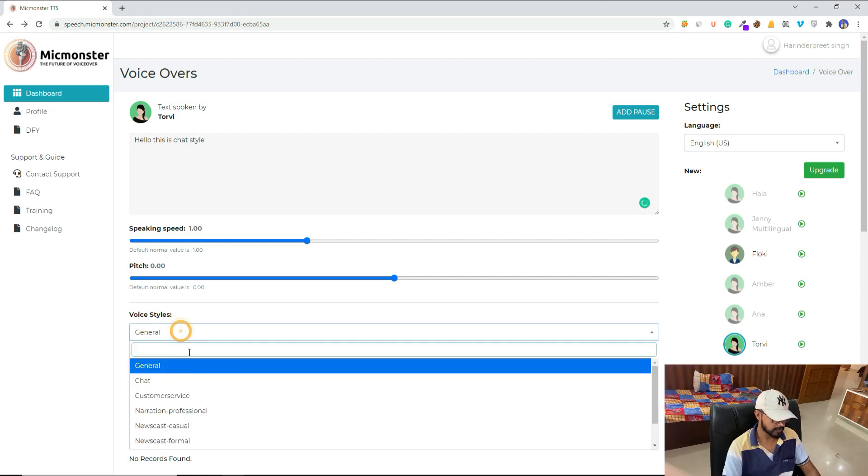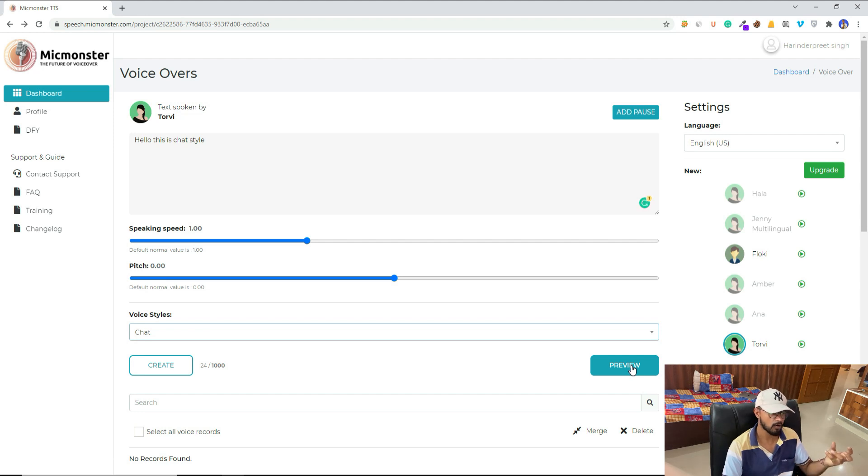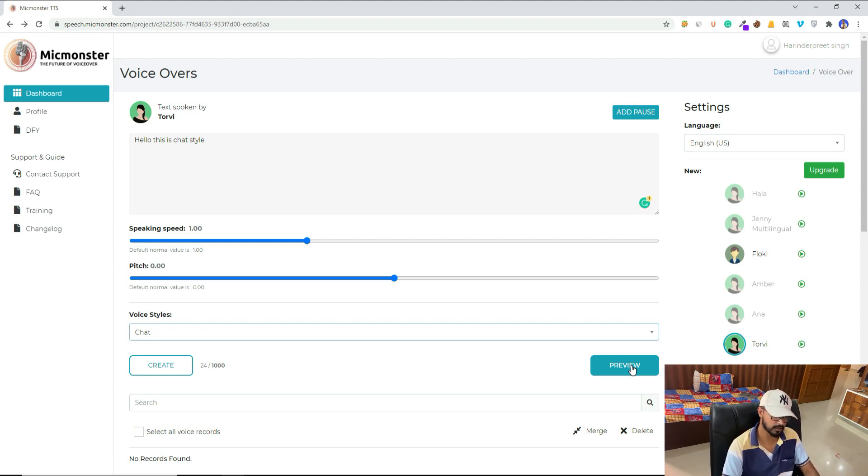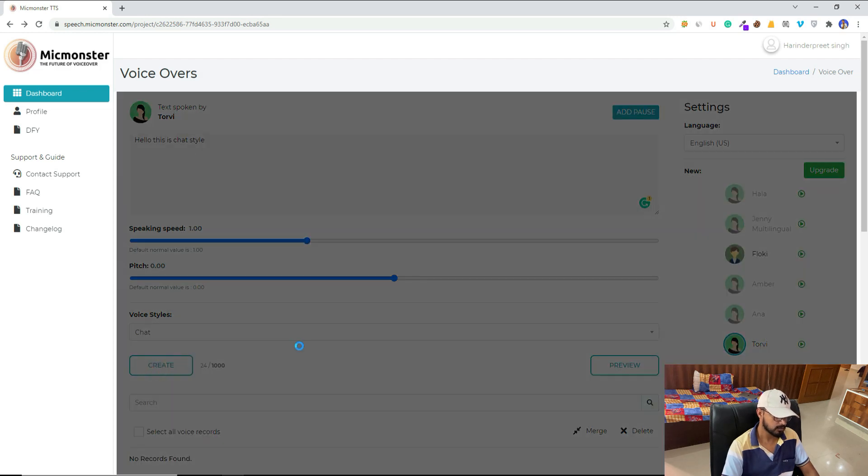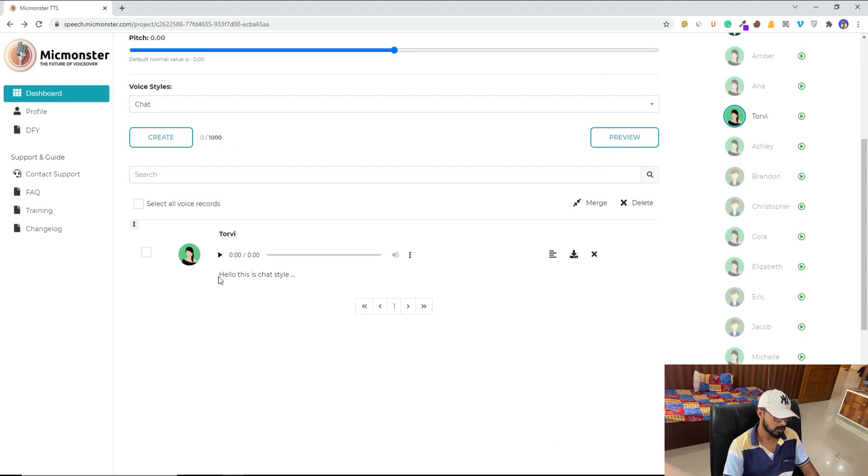So I will select the voice style 'chat', then I will click on create. You can also go with the preview if you want to listen to the first few words and how it will sound. But I will click on create. Let's listen: 'Hello, this is chat style.' Yeah.